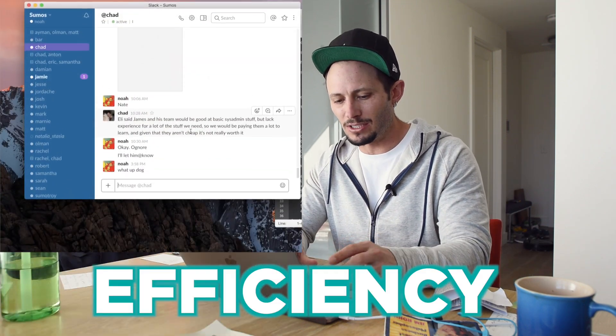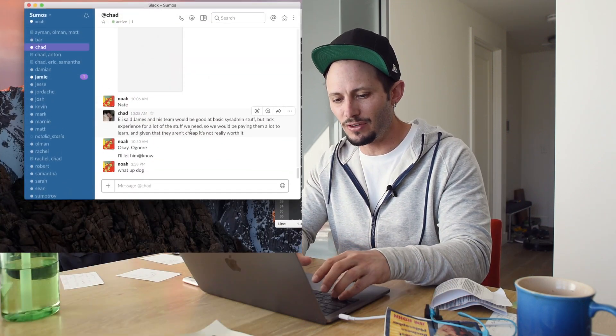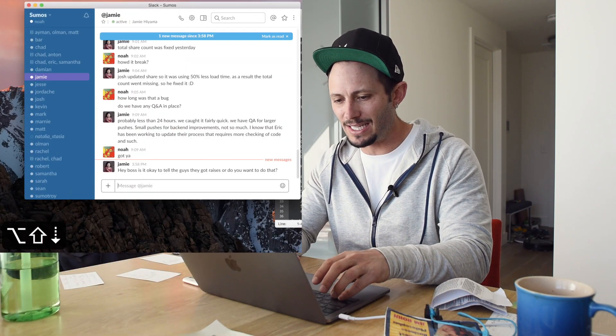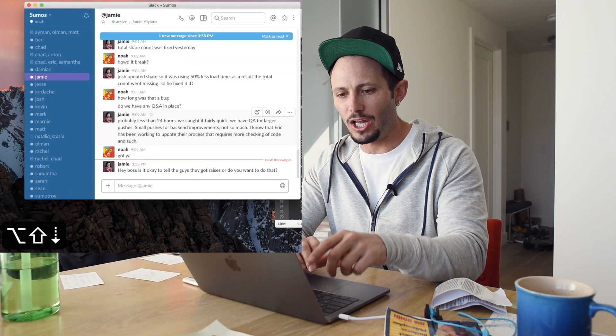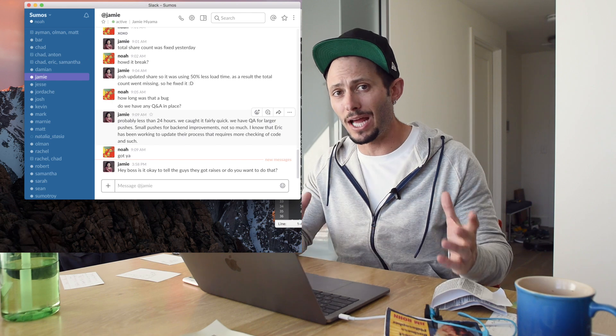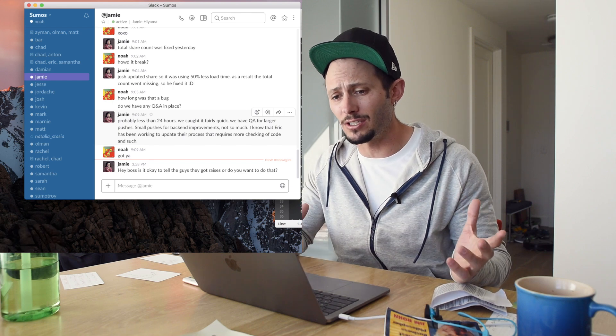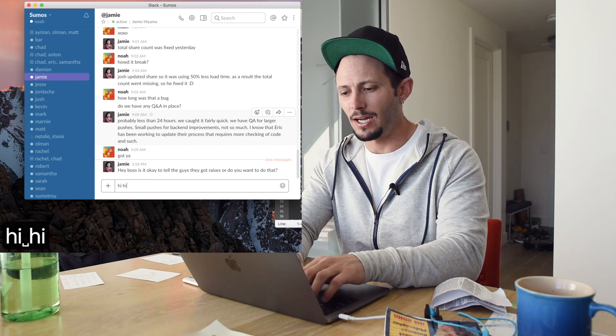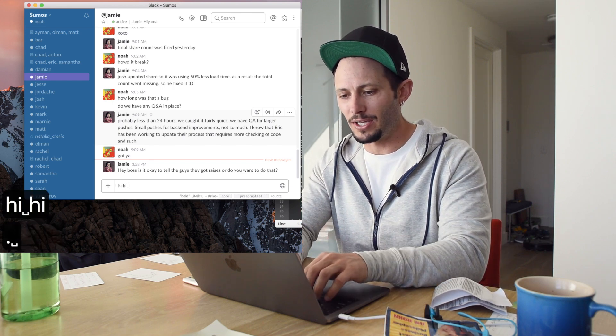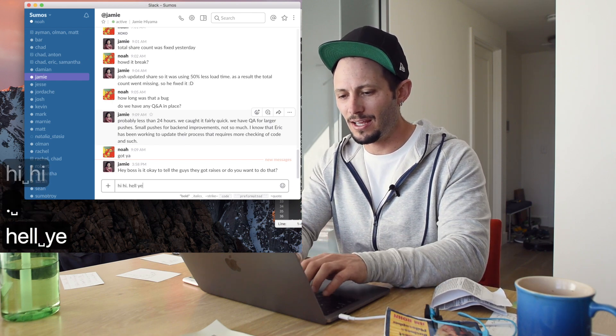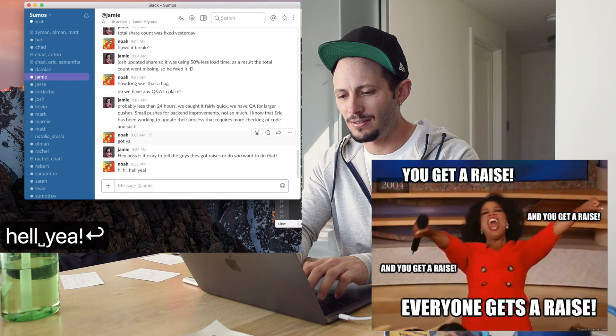Let's see, Jamie just sent me a message. If you hit shift option and down, it'll actually go to your last unread message. They got raises. Hell yeah.